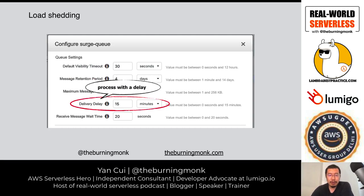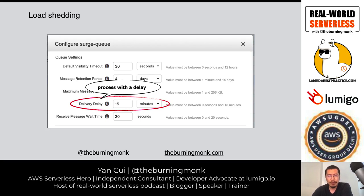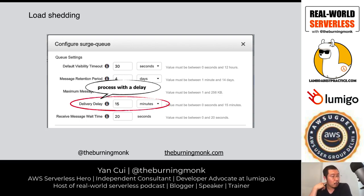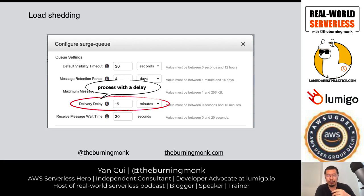For load shedding, if you still want to process shed messages automatically, you can add a delivery delay to the DLQ so you don't process them immediately — giving the downstream system time to recover before you add more traffic to it.